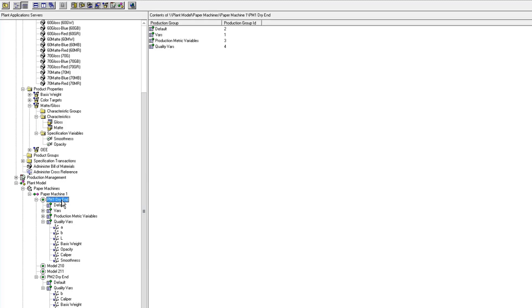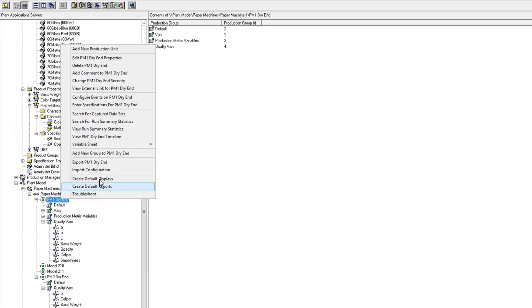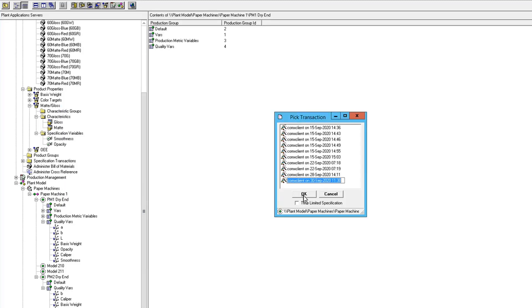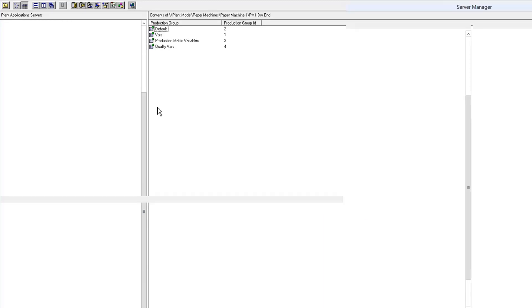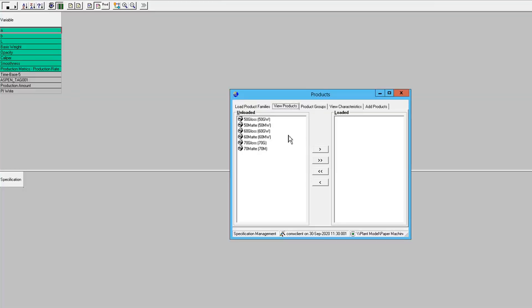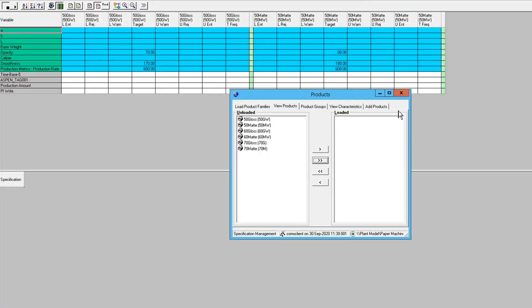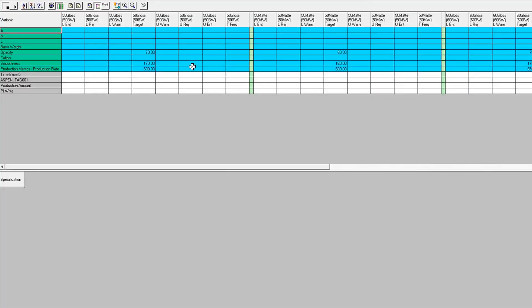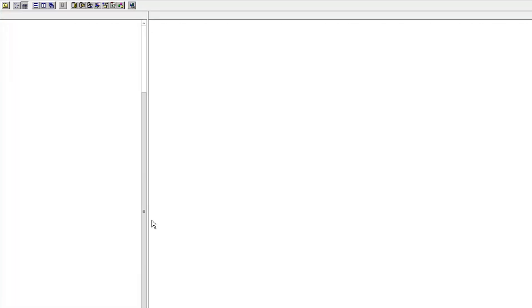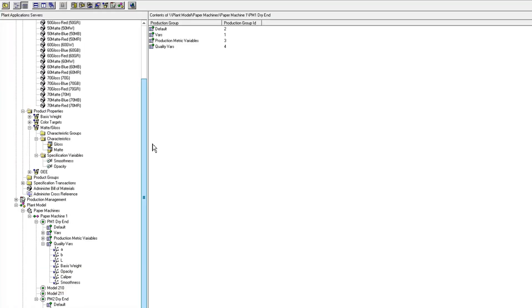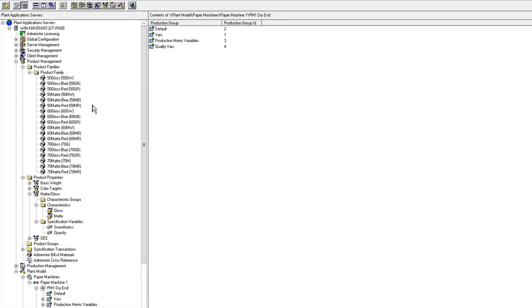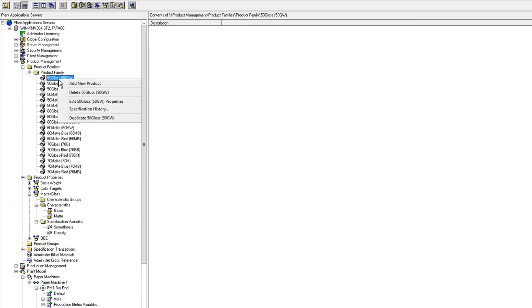So now if you came down to your unit and looked at your specs right now, you wouldn't see any specifications for those. So I have no specs on my LAB, nothing on basis weight, no basis weight and caliper.